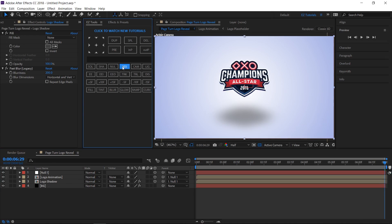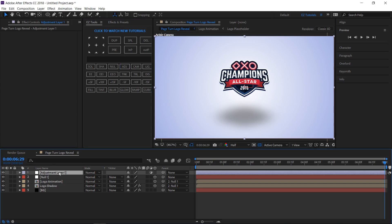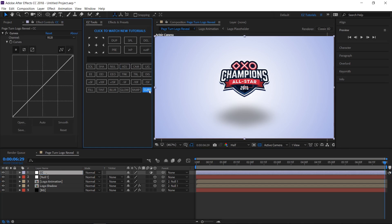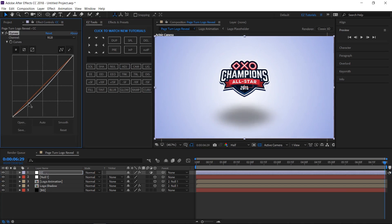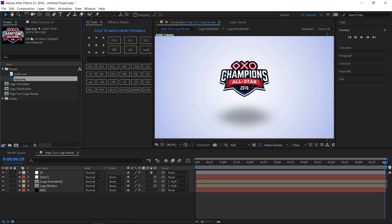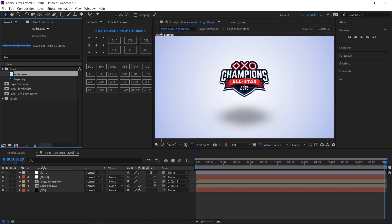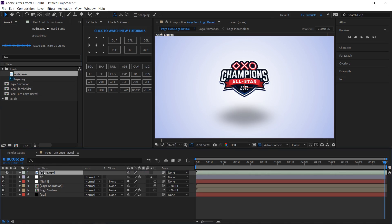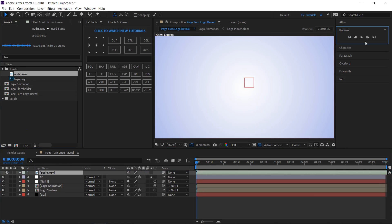Create a new adjustment layer and rename it CC. Apply curves to it and create a simple curve like this to make the colors pop up a little. Now bring the audio file inside this composition and you are done. Let's see the final result.